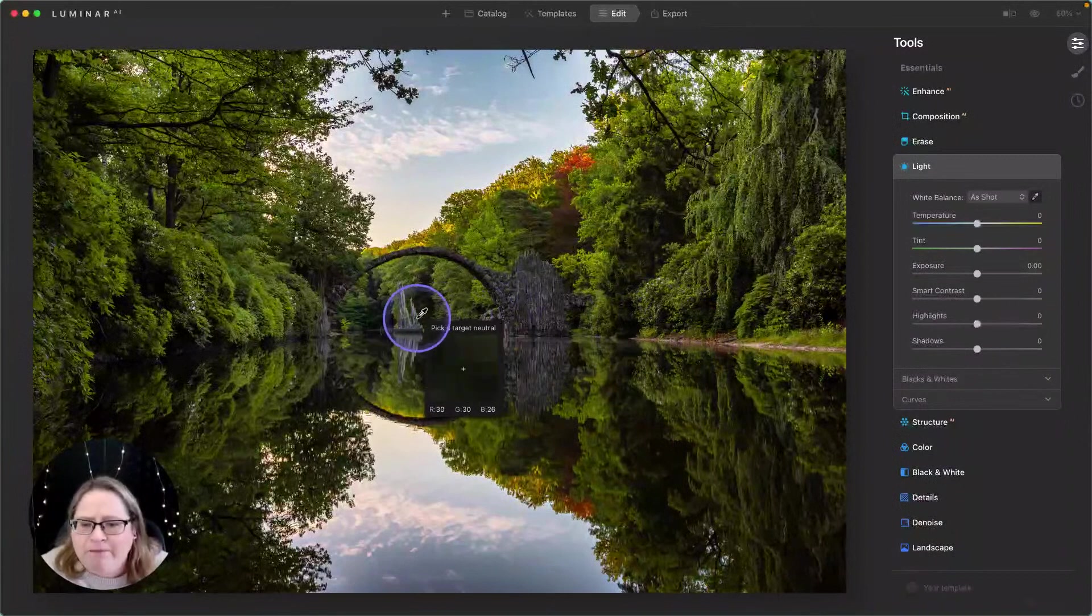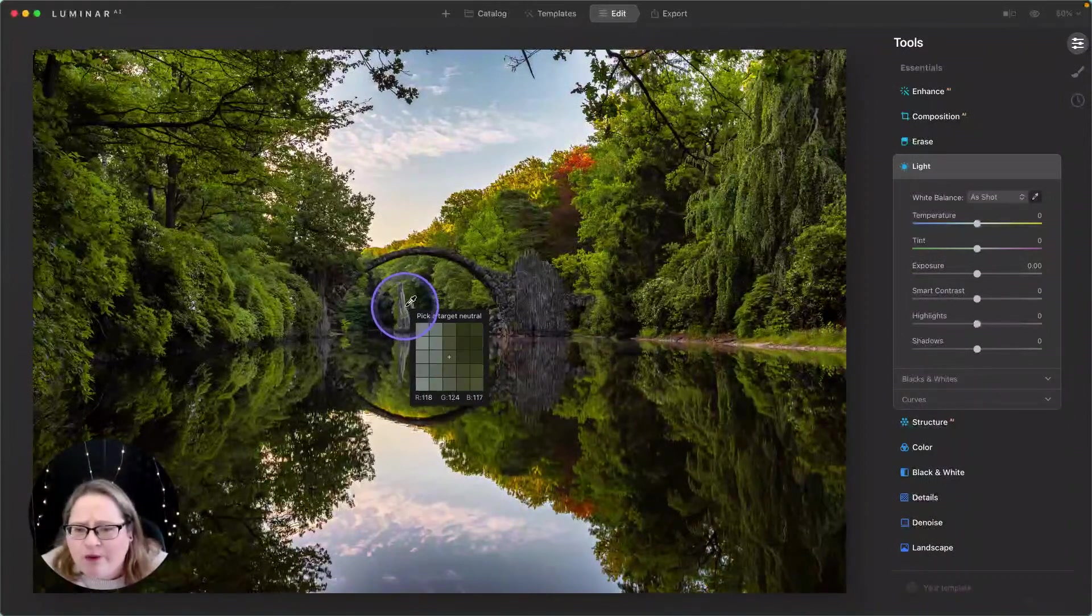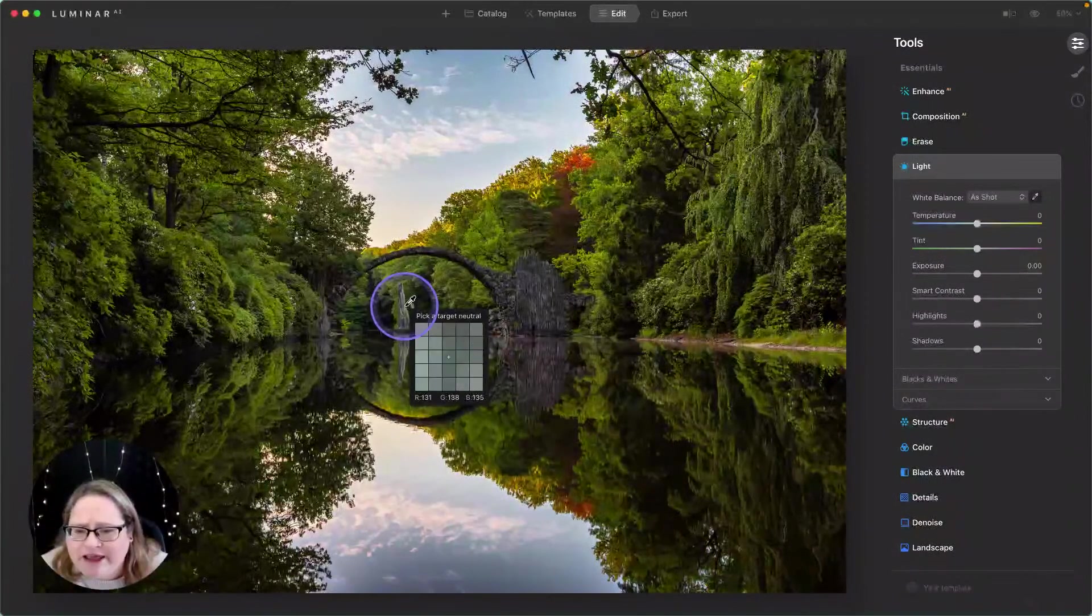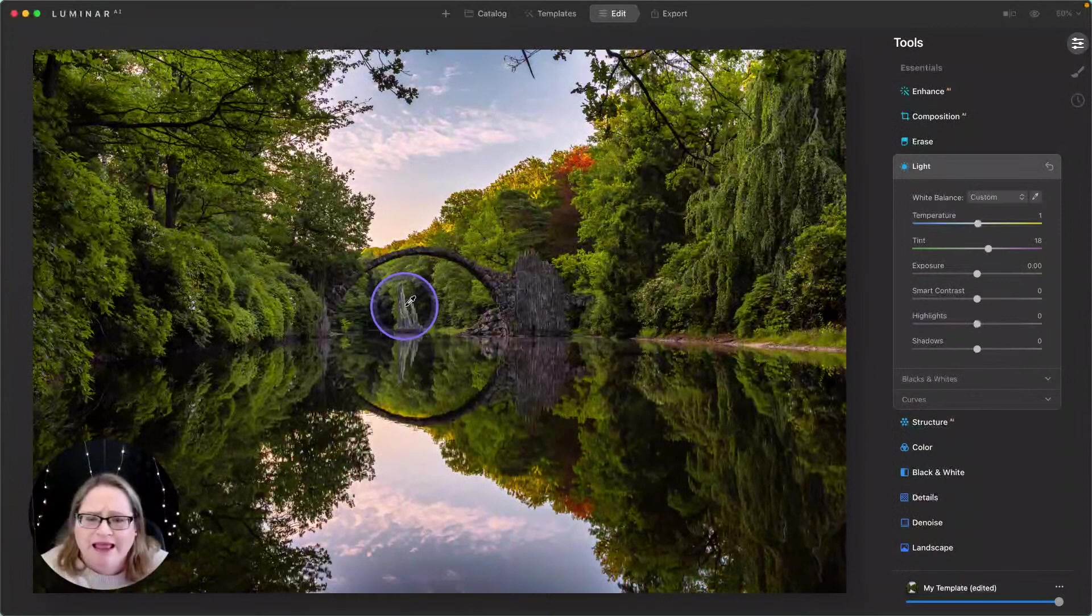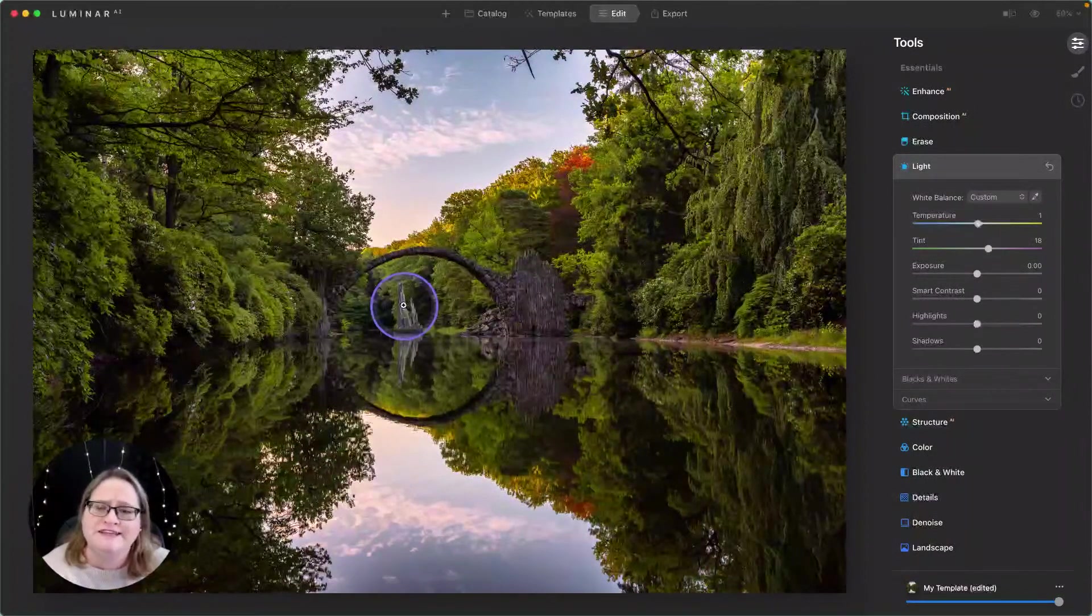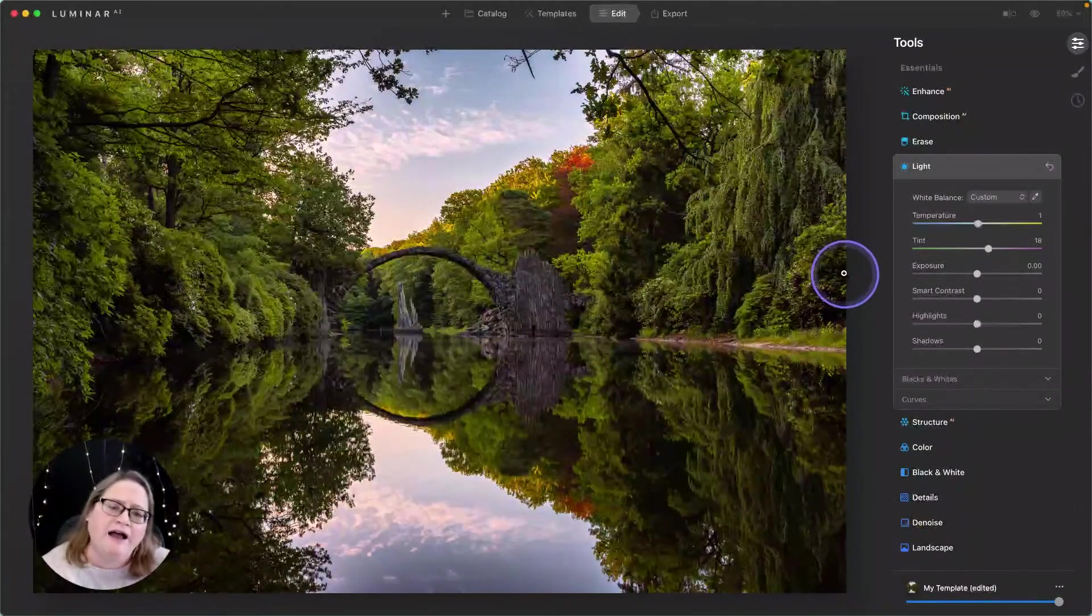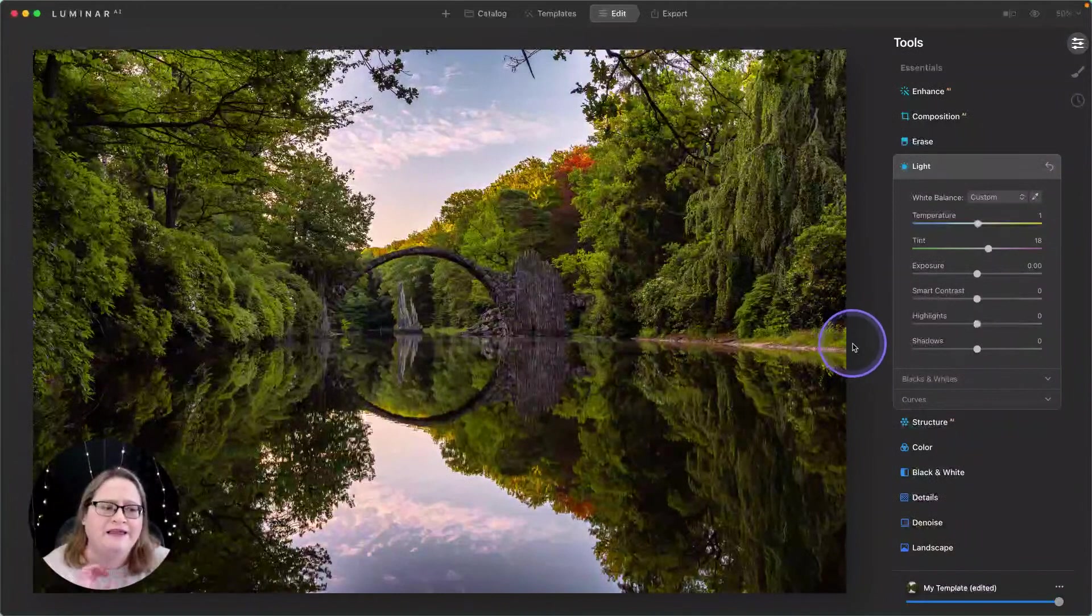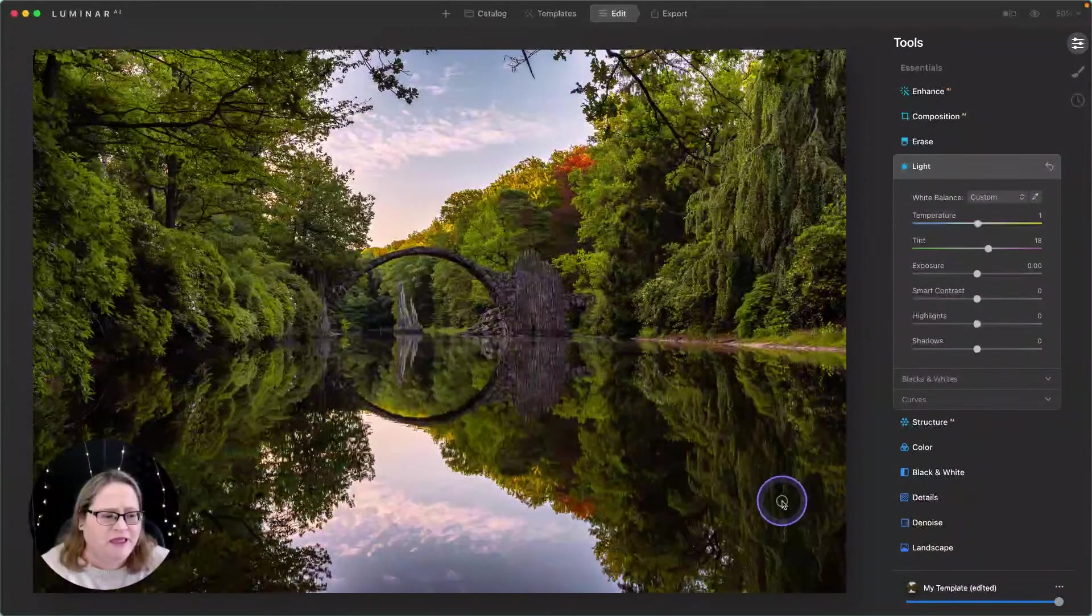I think our best option is going to be one of these pieces out here. I'm just going to go ahead and click on that. And that makes a really subtle color adjustment to the image. And honestly, I feel like it toned it down a little bit just with that one change.